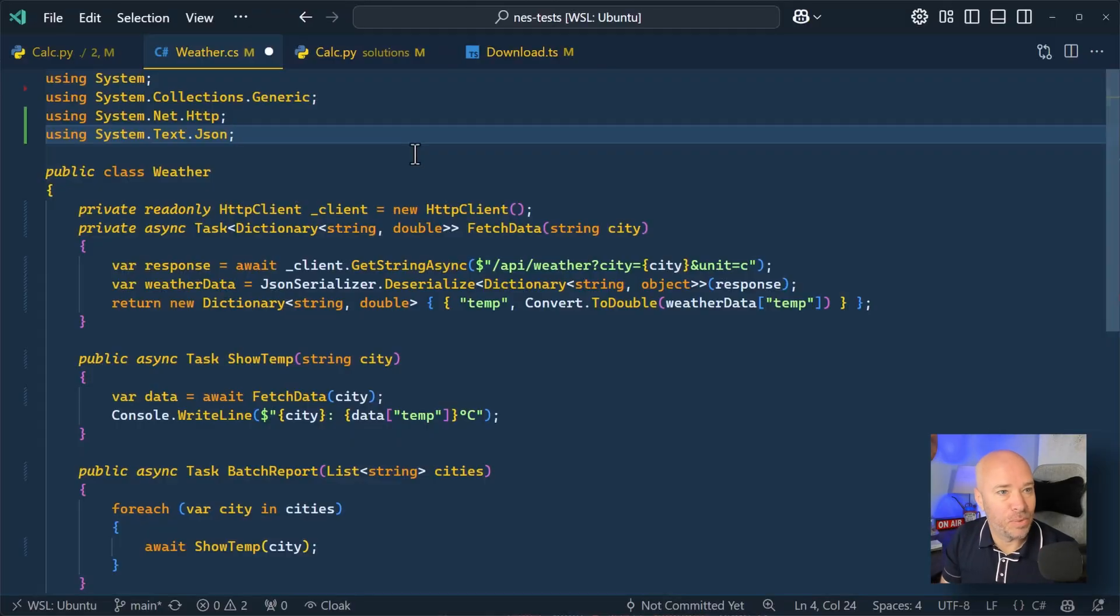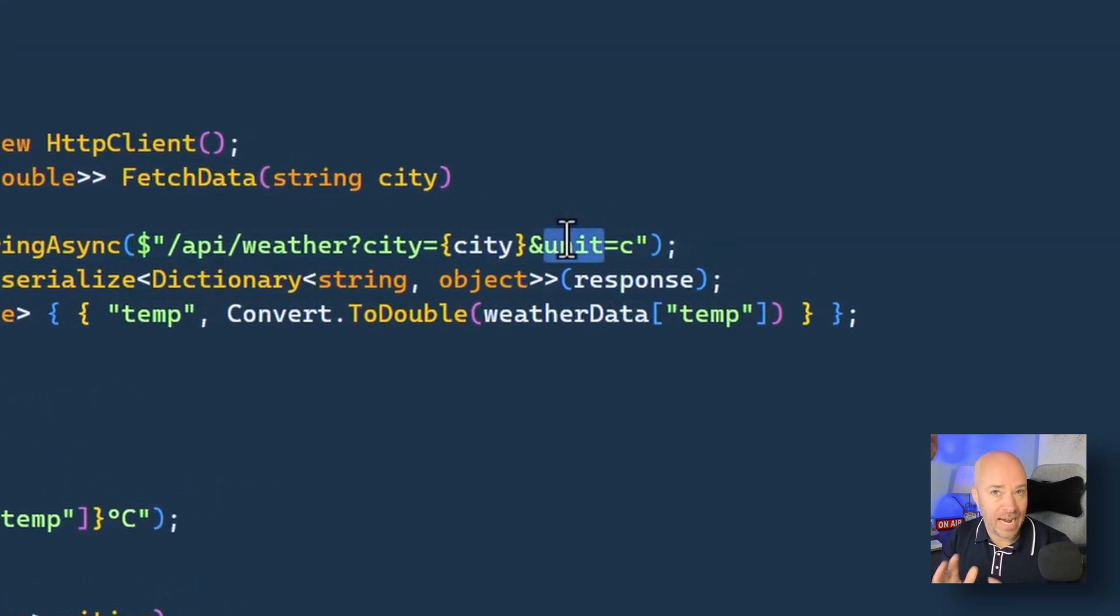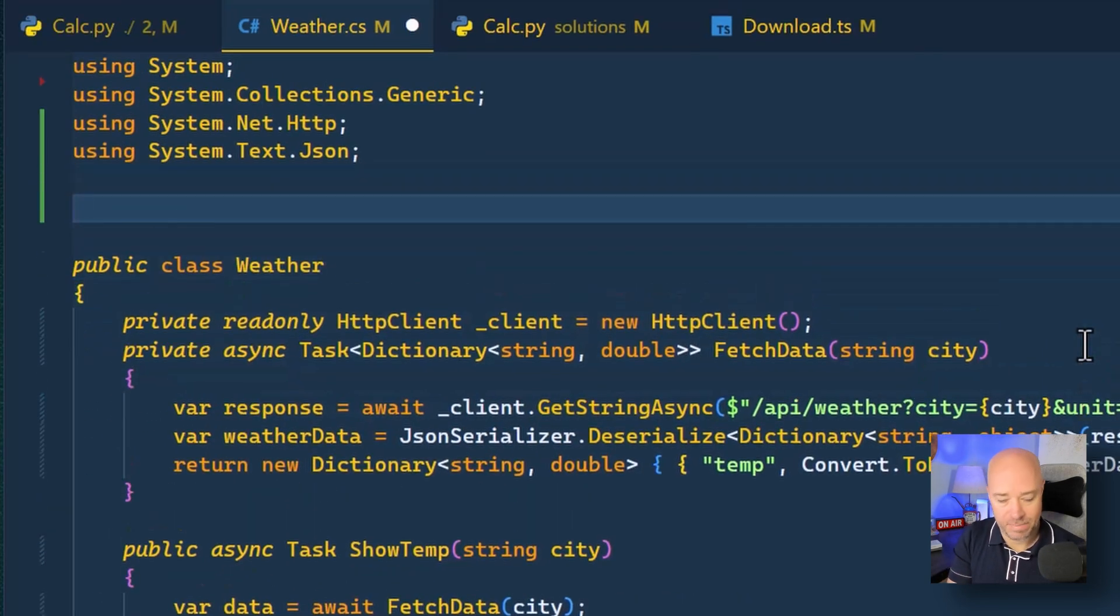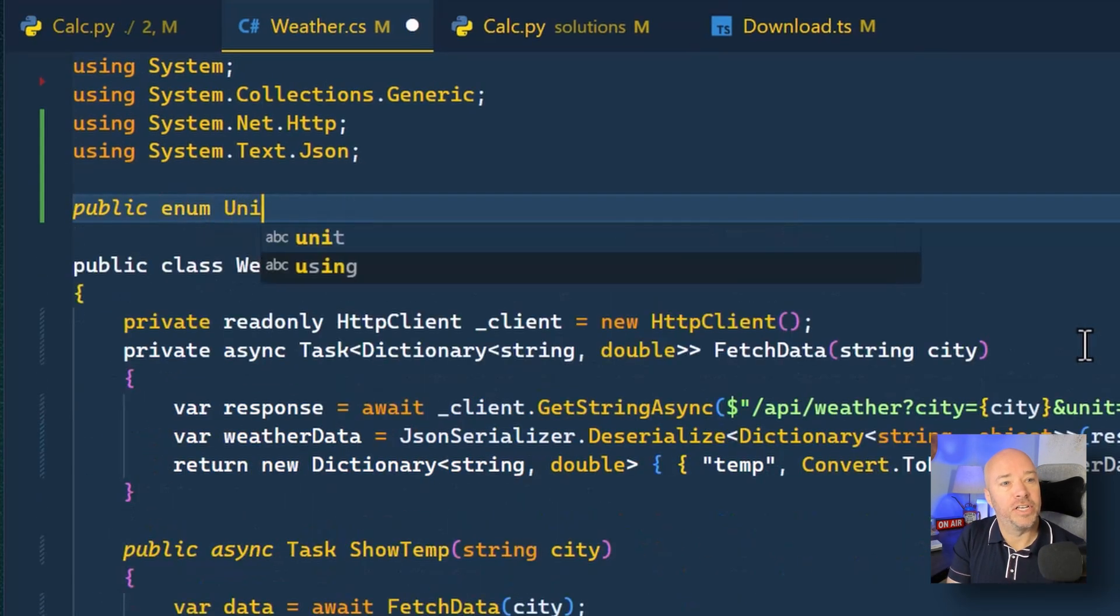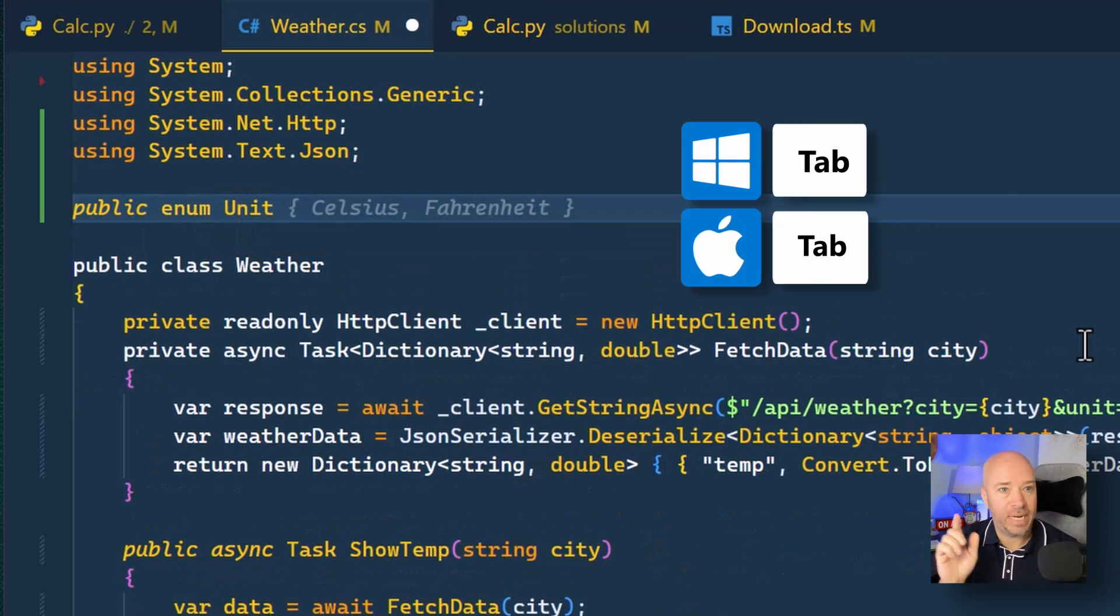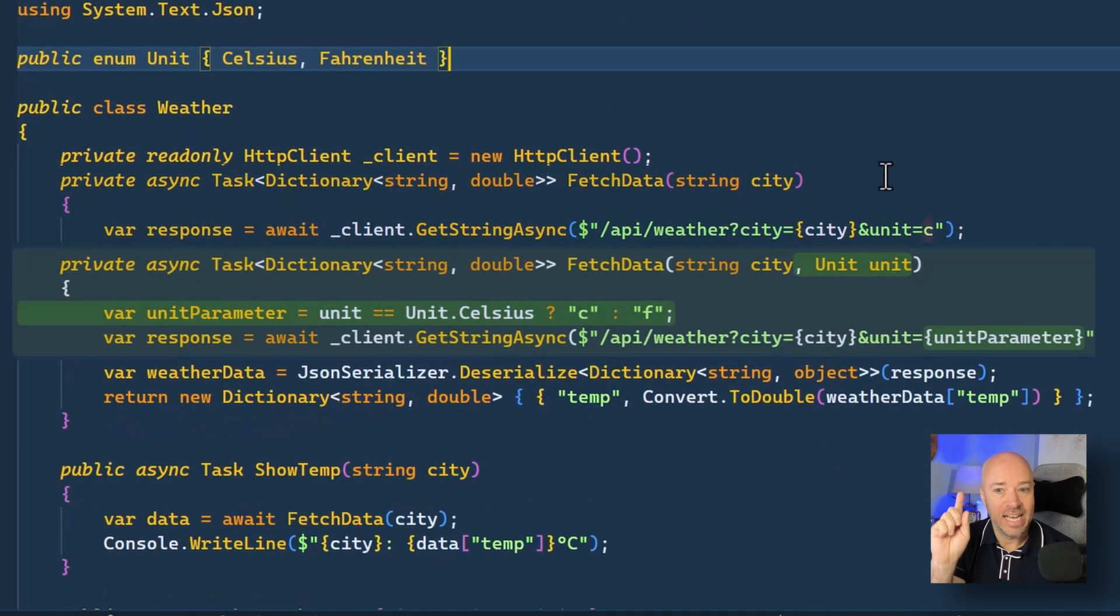All right, check this out. This is really cool. So let's say that we want to pass in this unit here as a parameter. Watch this. I'm going to come up top and I'm going to create an enum called unit and you can see Copilot completes this. So I'm going to hit tab to accept and watch this.